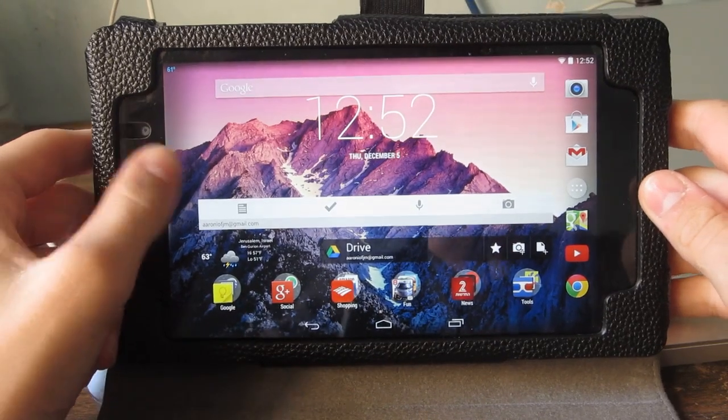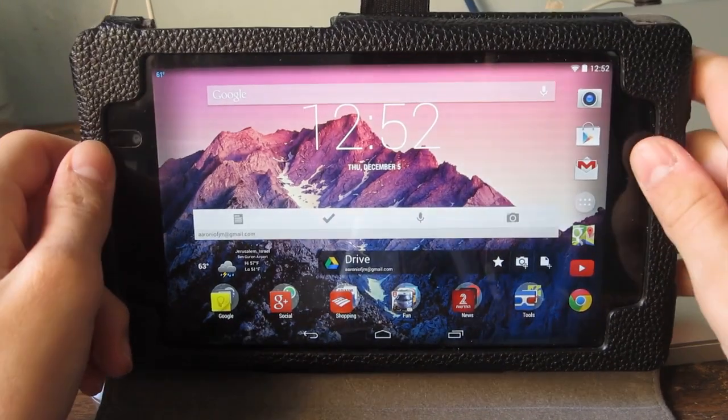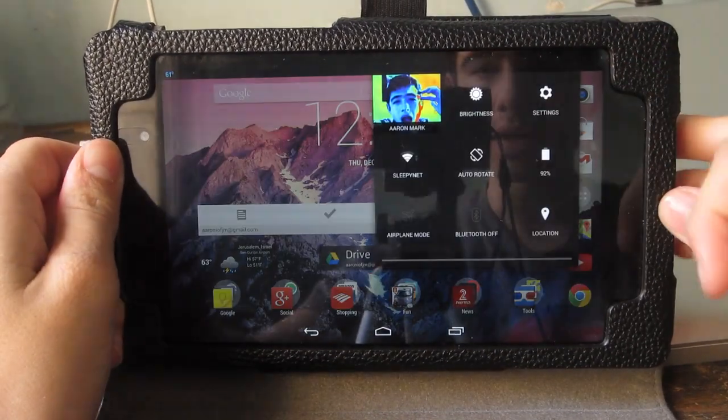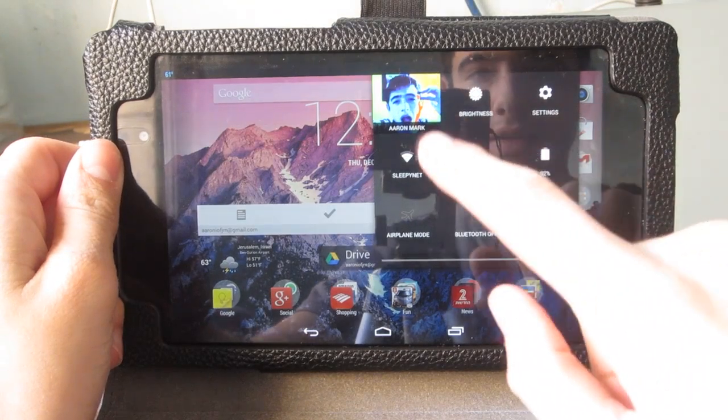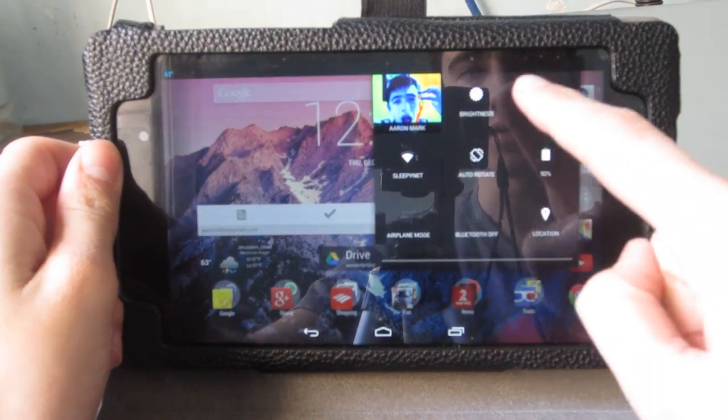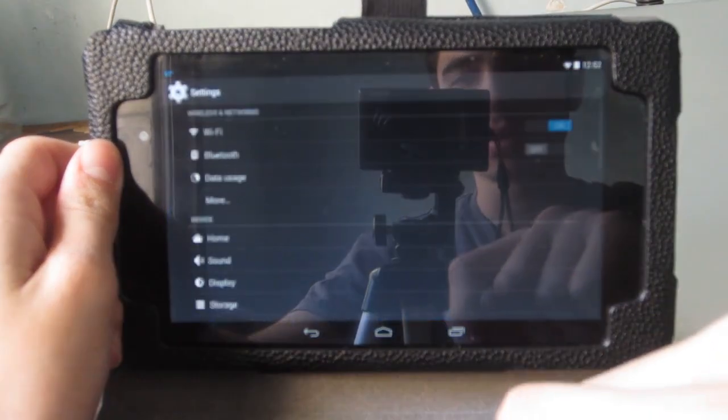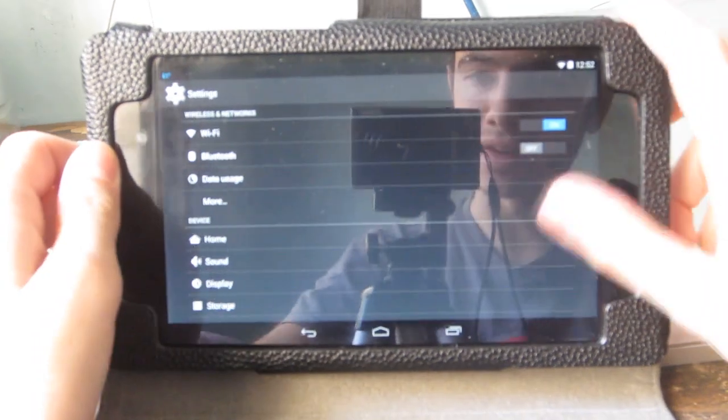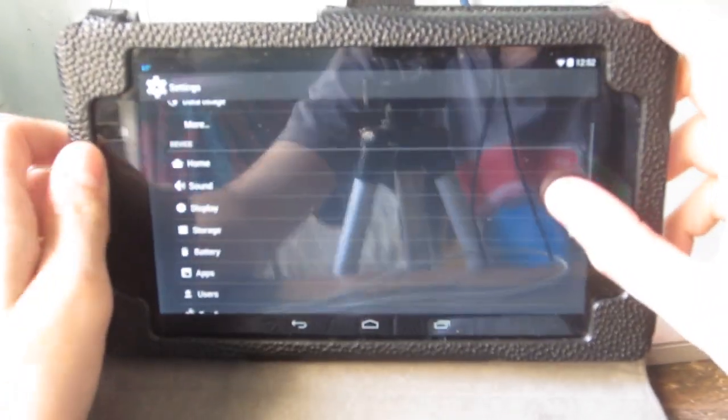Hey what is up guys, Aaron here, and in this video I'm going to be showing you guys the best launcher for Android KitKat.